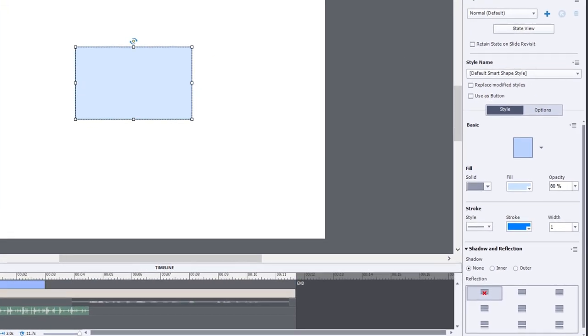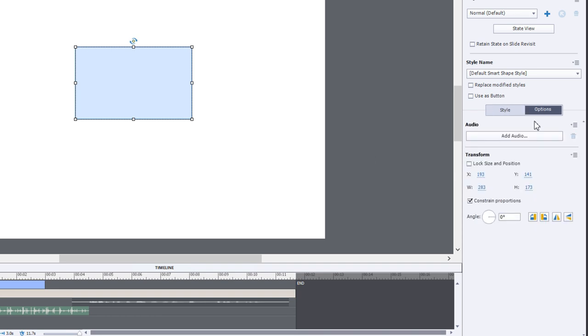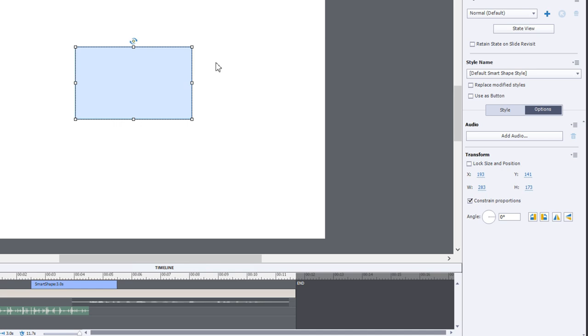If I go to my properties panel for this shape object here and go to the options tab, I can add audio. And of course that audio will occur on the timeline when that shape appears and for the duration that that shape appears on the timeline.